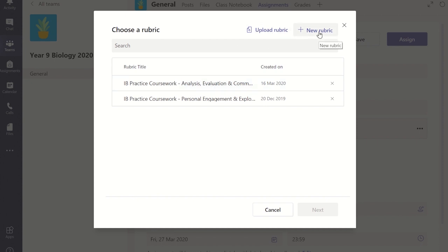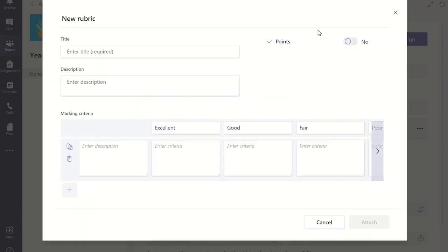We are interested in creating a new rubric so click on the new rubric link. A new window will appear and you can give this new rubric a title and a description.